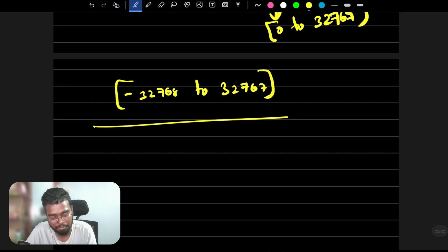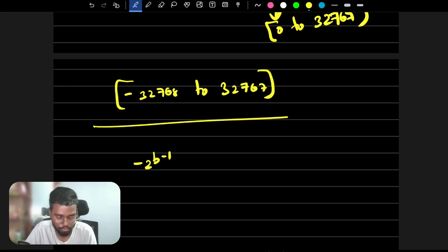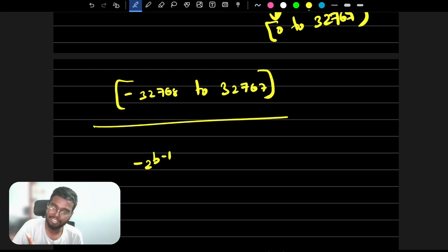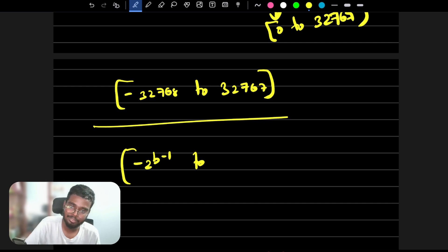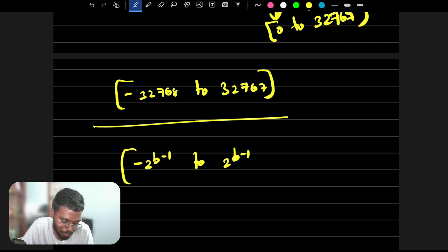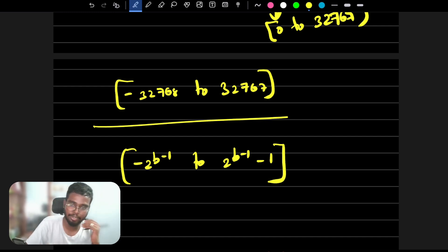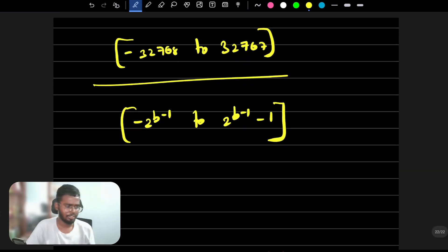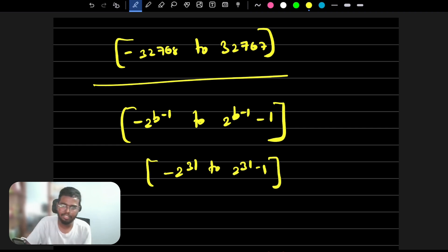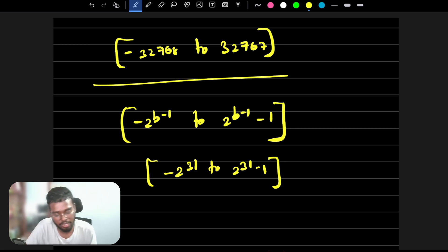More generally, the signed integer range is minus 2 to the power of (bits minus 1) to 2 to the power of (bits minus 1) minus 1, because zero is included on the positive side. For a 32-bit signed integer, that would be minus 2 to the power 31 to 2 to the power 31 minus 1, which is roughly minus 2 billion to 2 billion.